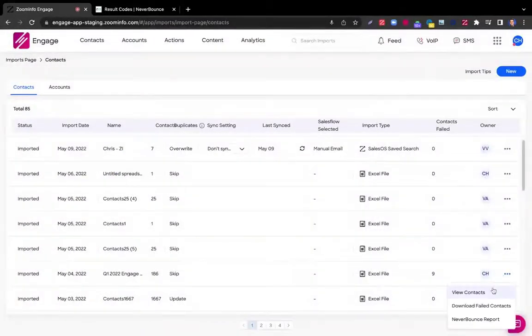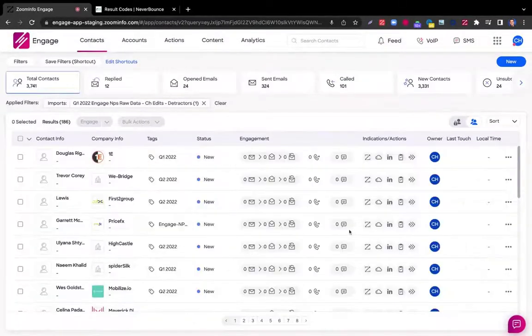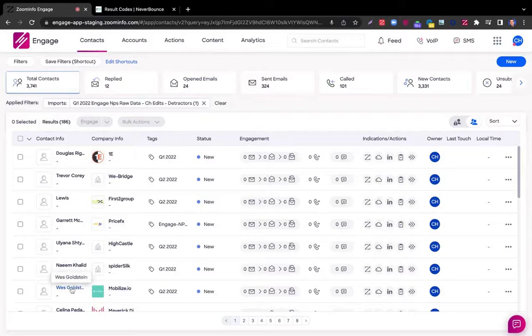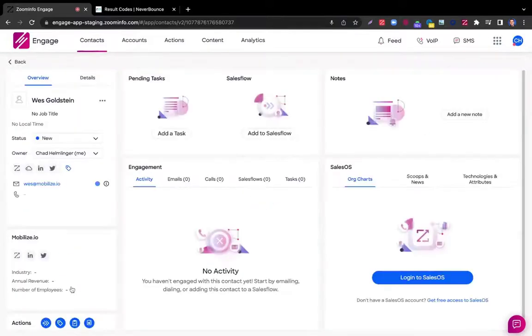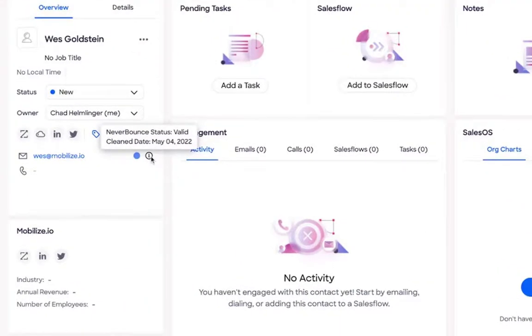Now, I'm going to want to view these contacts to take actions like sending them an email, calling them, or putting them into a sales flow. But the other key component of the NeverBounce integration is the ability to click on a prospect, hover over this eye icon next to their email, and see their NeverBounce status, as well as their last cleanse date.